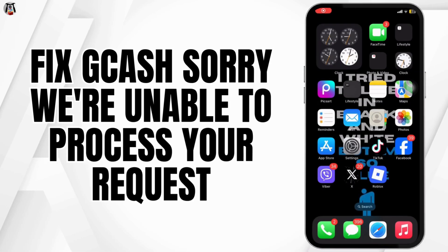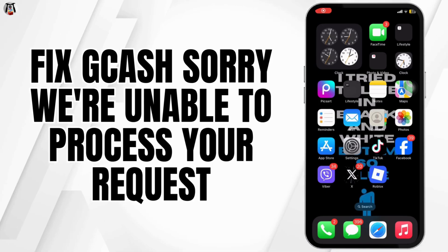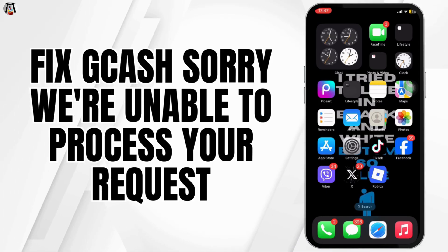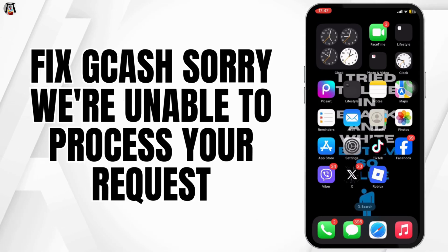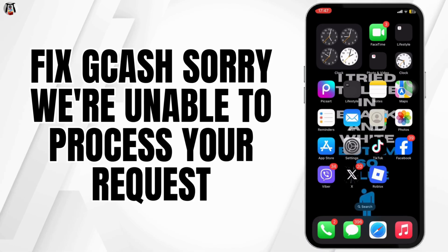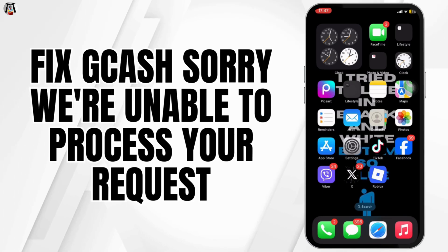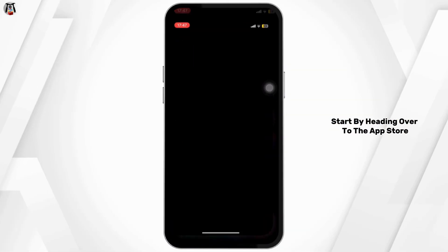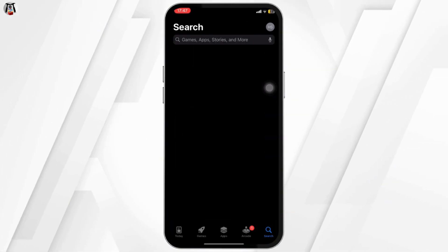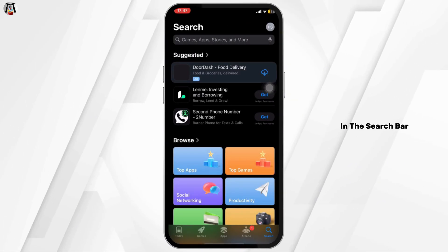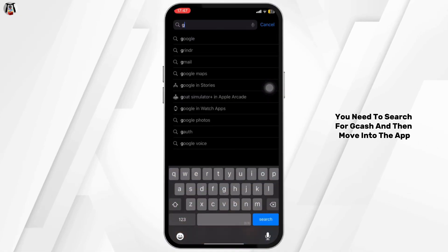Need to fix the GCash 'sorry, we are unable to process your request' issue? Here's a step-by-step process on how you can easily fix it. Start by heading over to the App Store — in the search bar, you need to search for GCash.